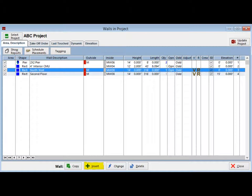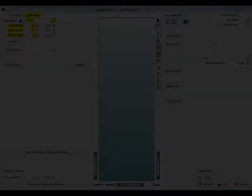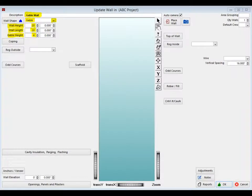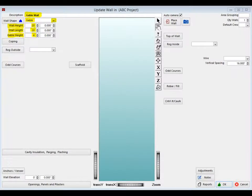You are going to create a new wall by clicking on the Insert button at the bottom of the Walls in Project screen. The Insert button brings you to the Update Wall screen. Enter Gable Wall in the Description field at the top of the screen.